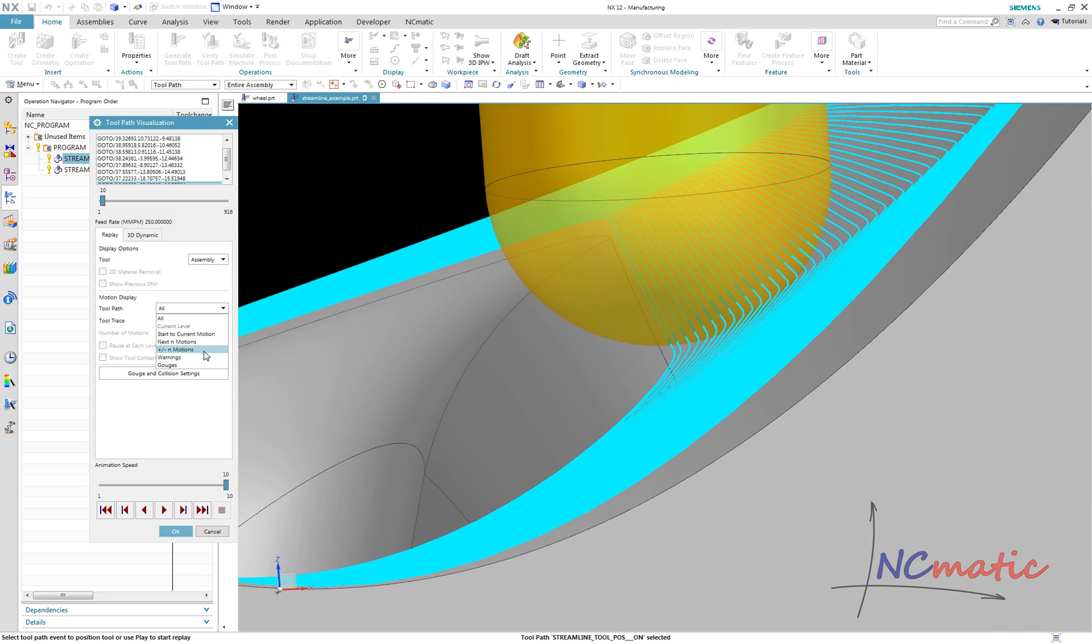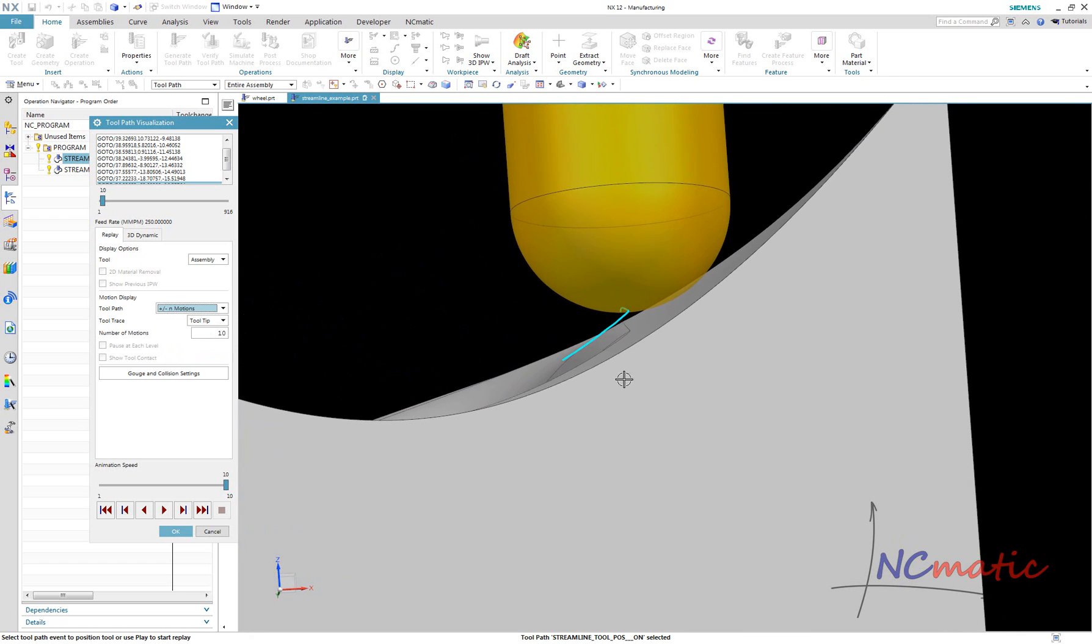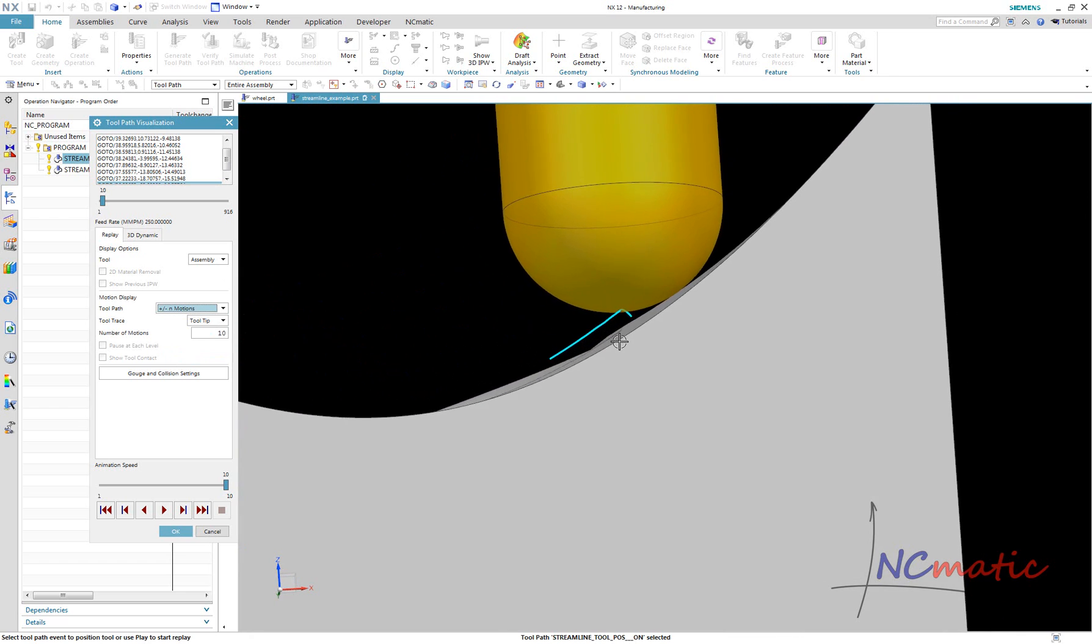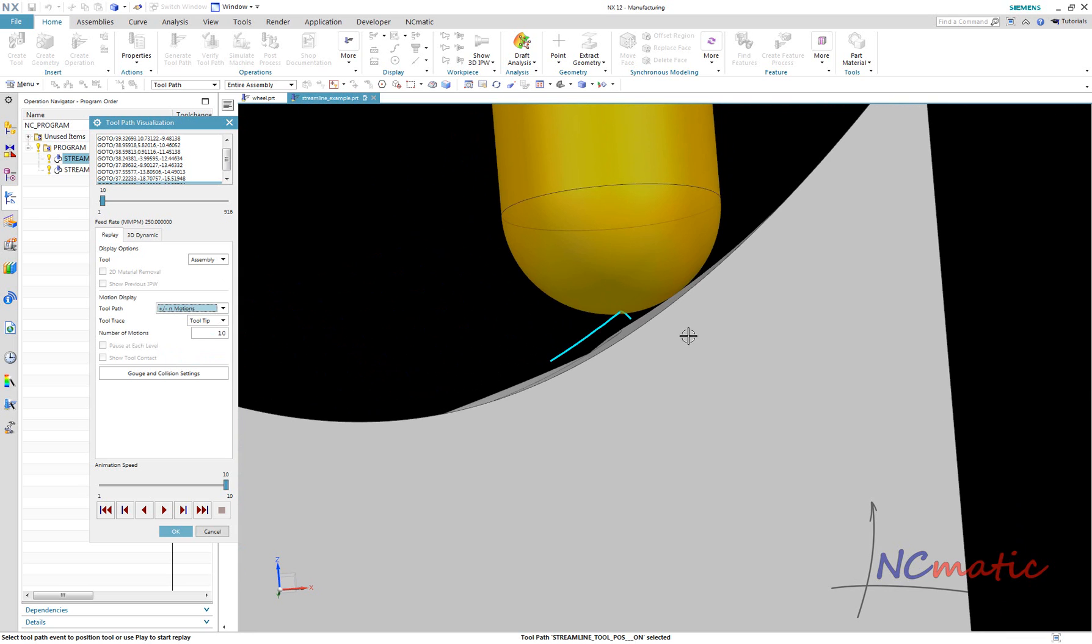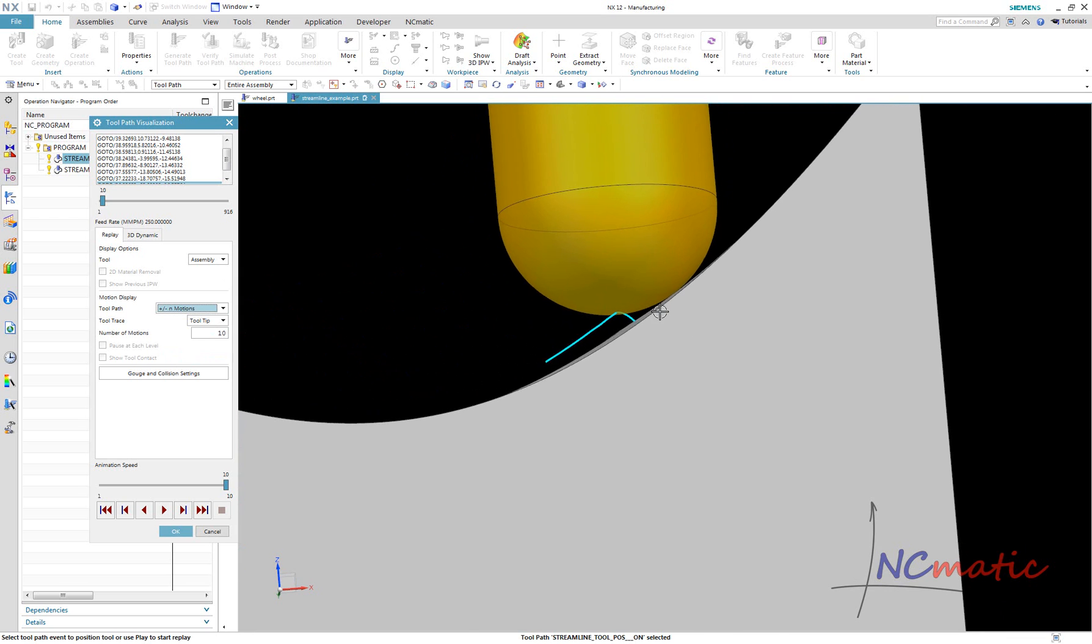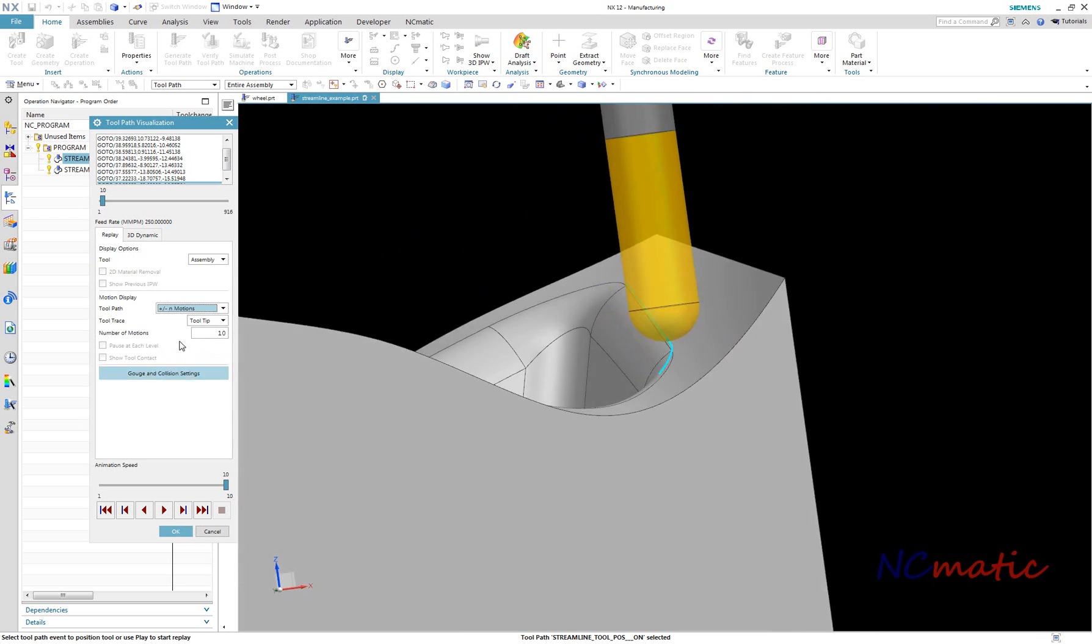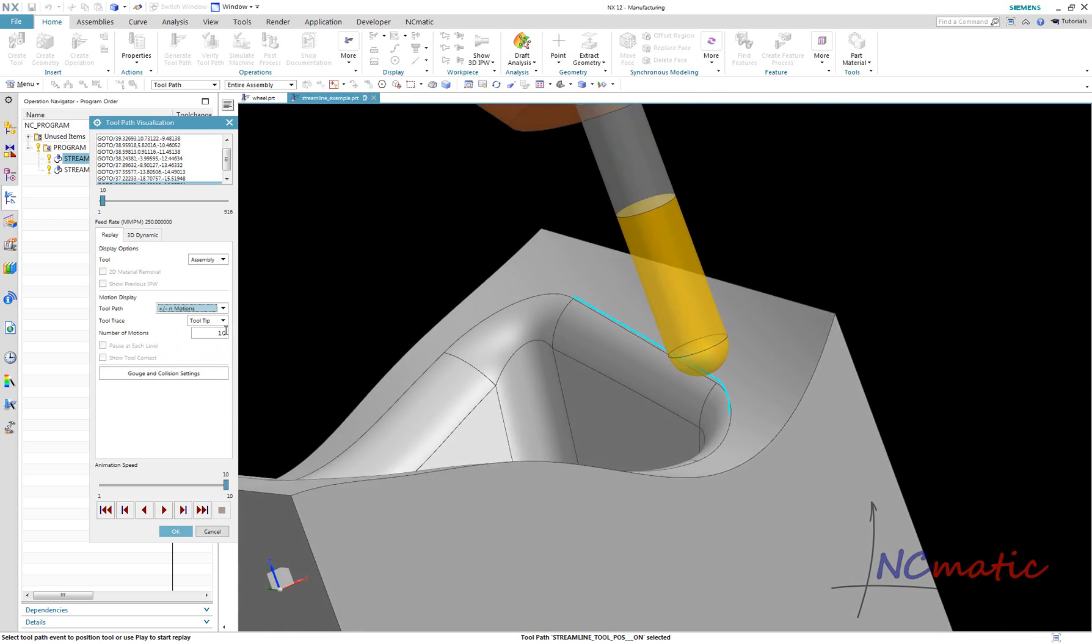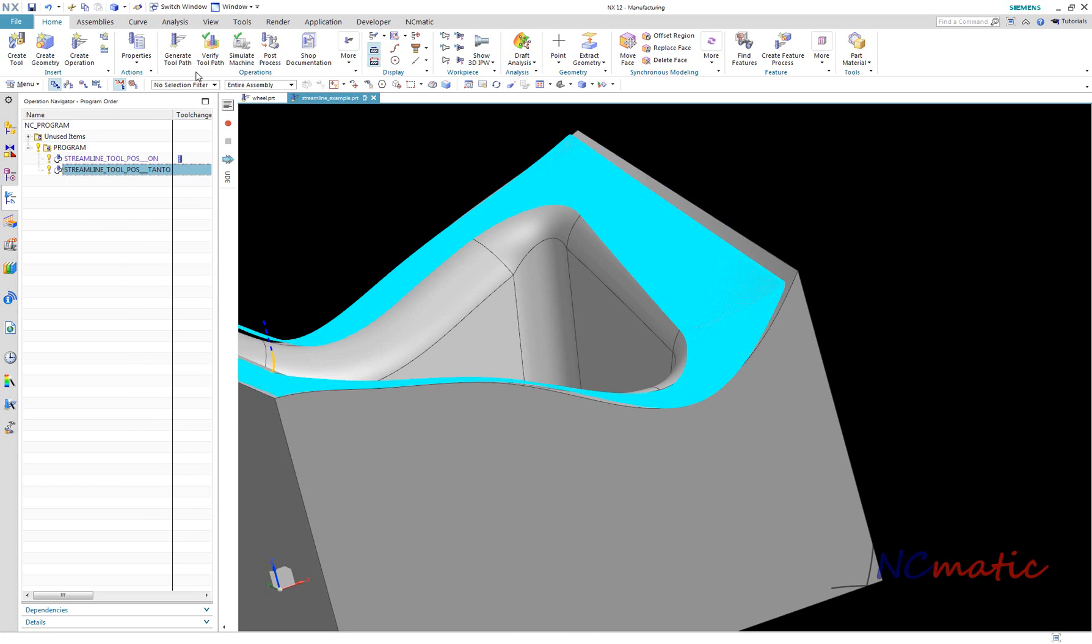As you can see here, the lower part of the surface will not be machined. This is the lowest path. The tooltip is aligned with the drive geometry outline, but the contact point between the tool and the part is a little higher.